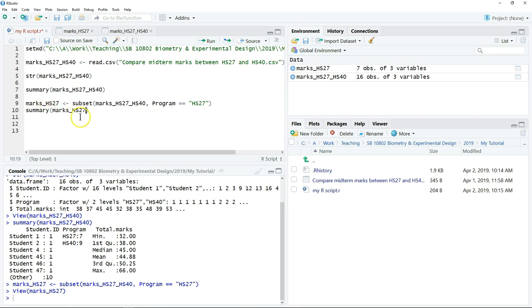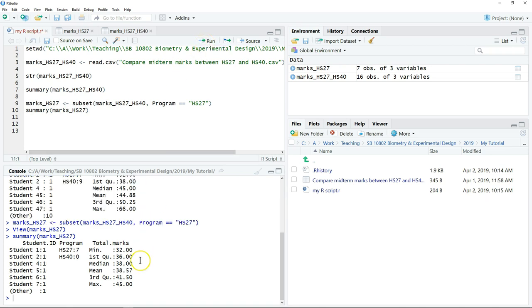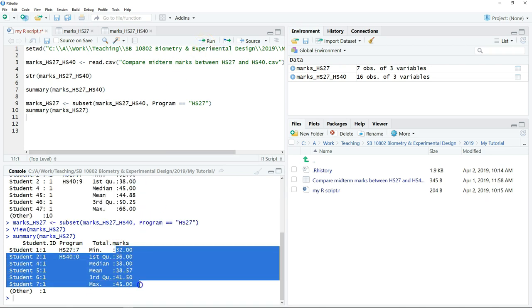So we only want the summary of the student marks for this program. You can click run. Then this is the summary.